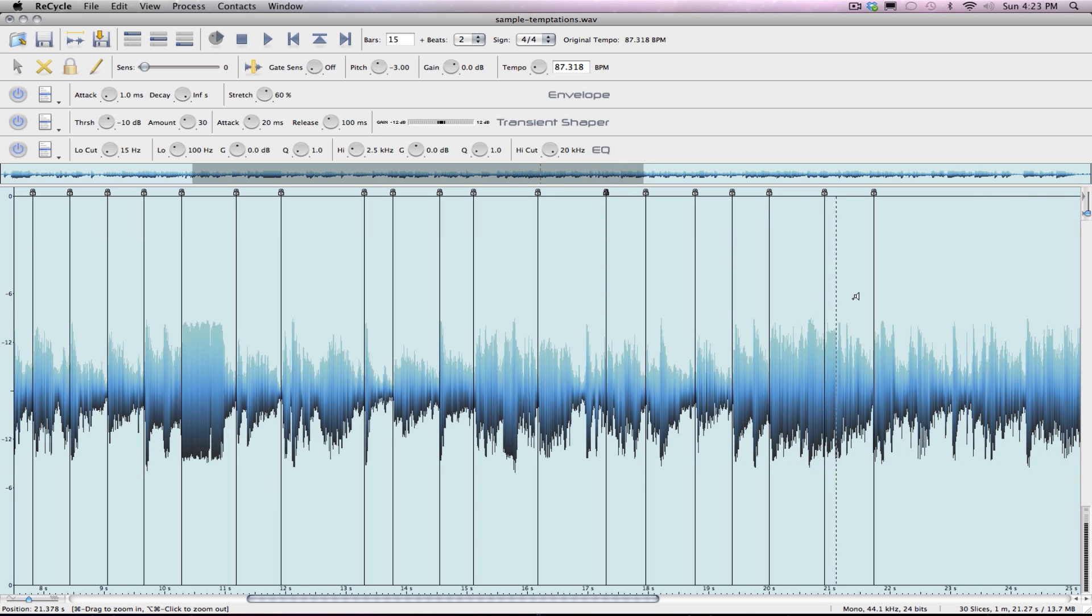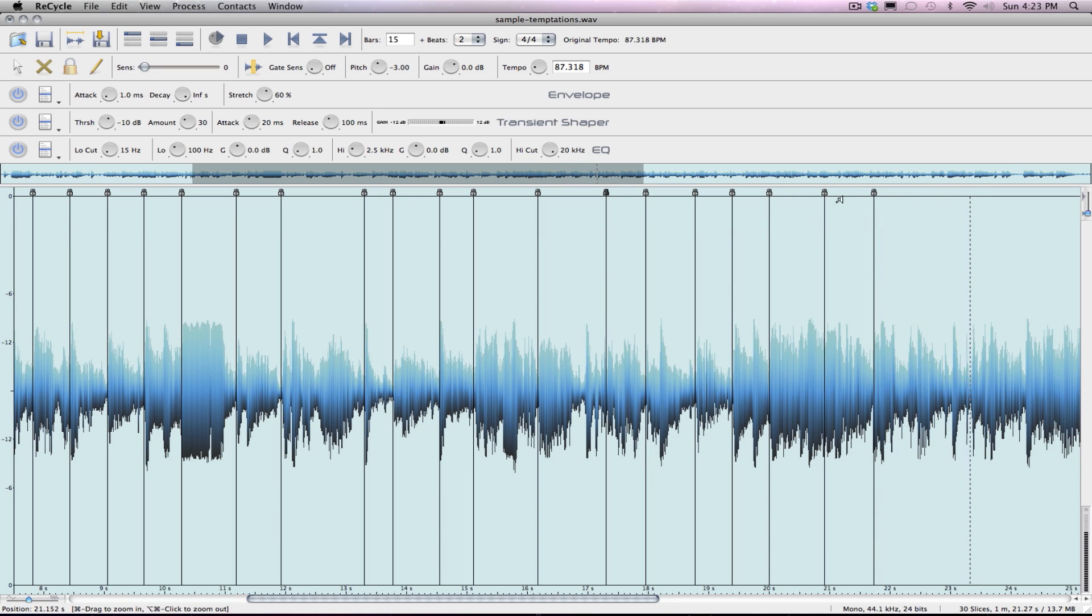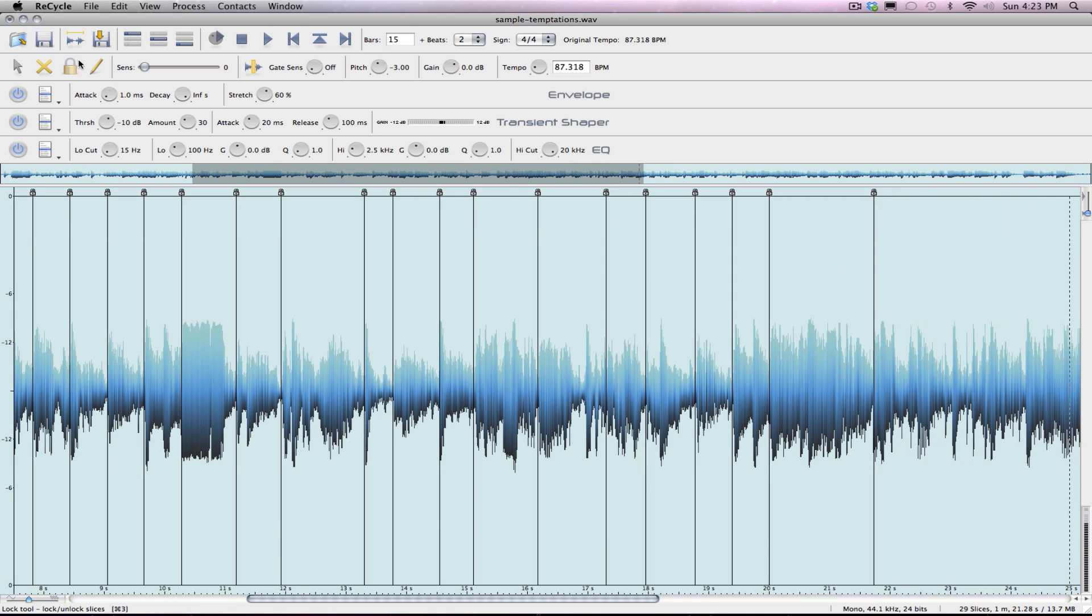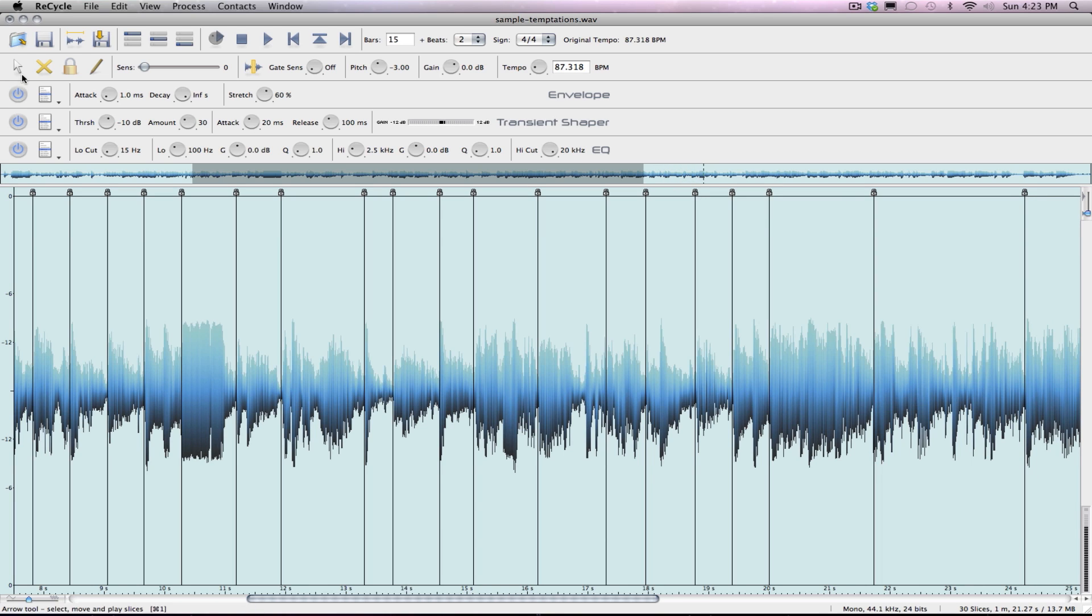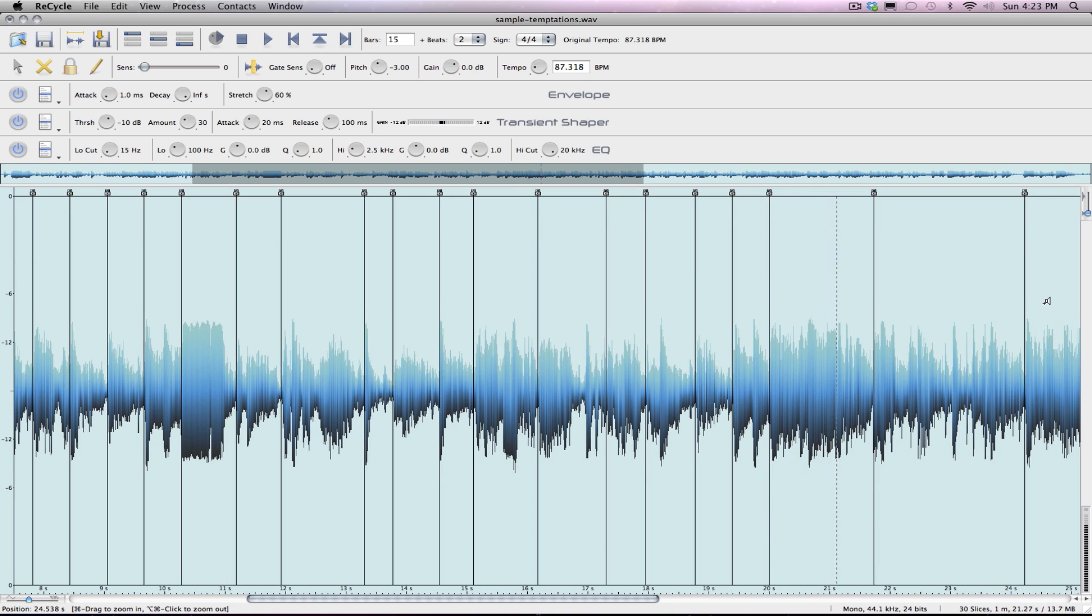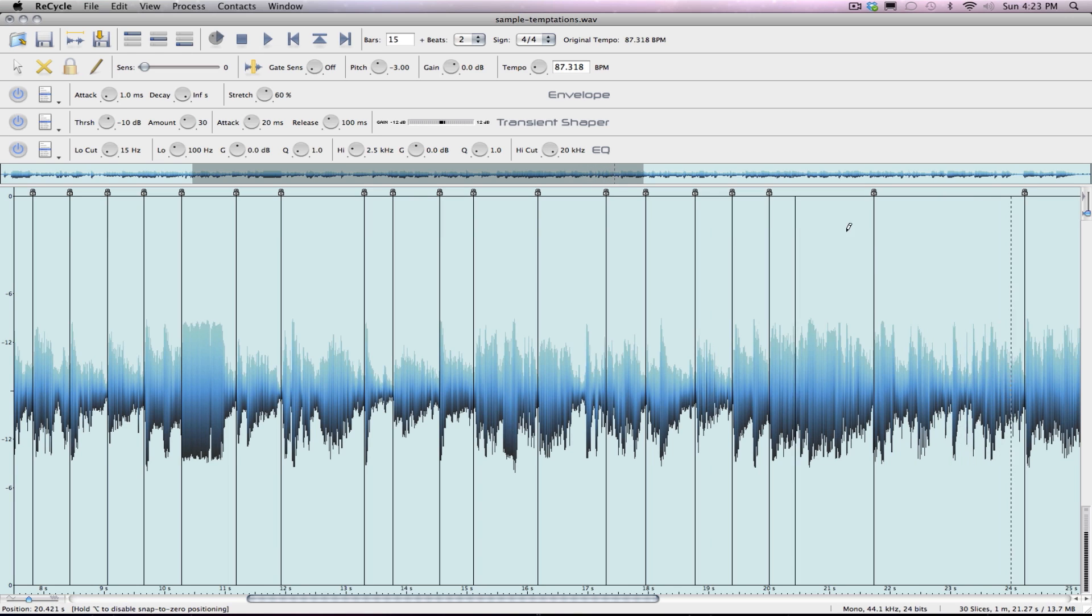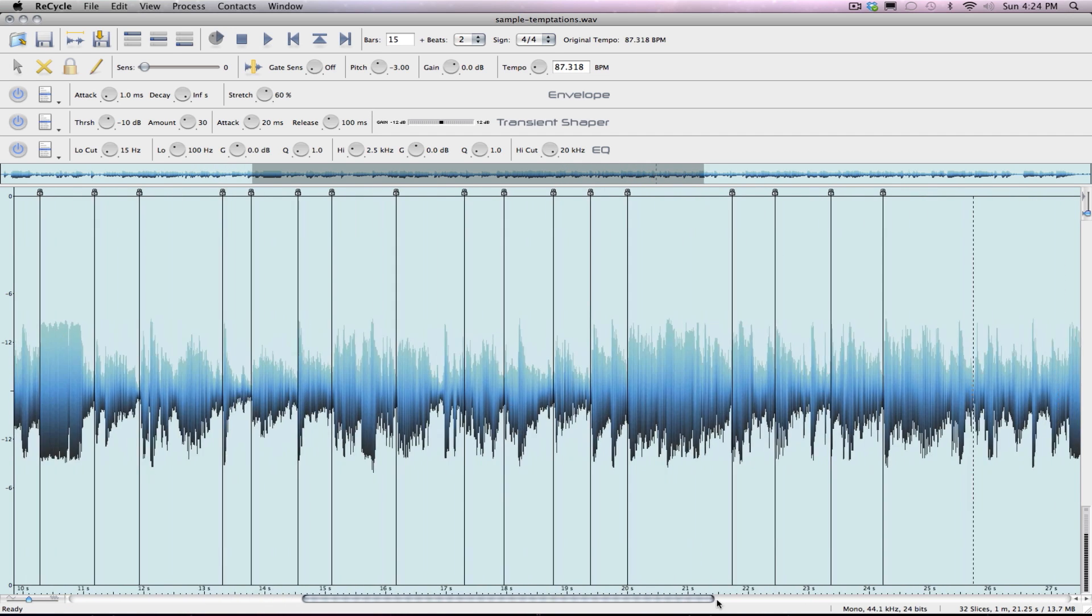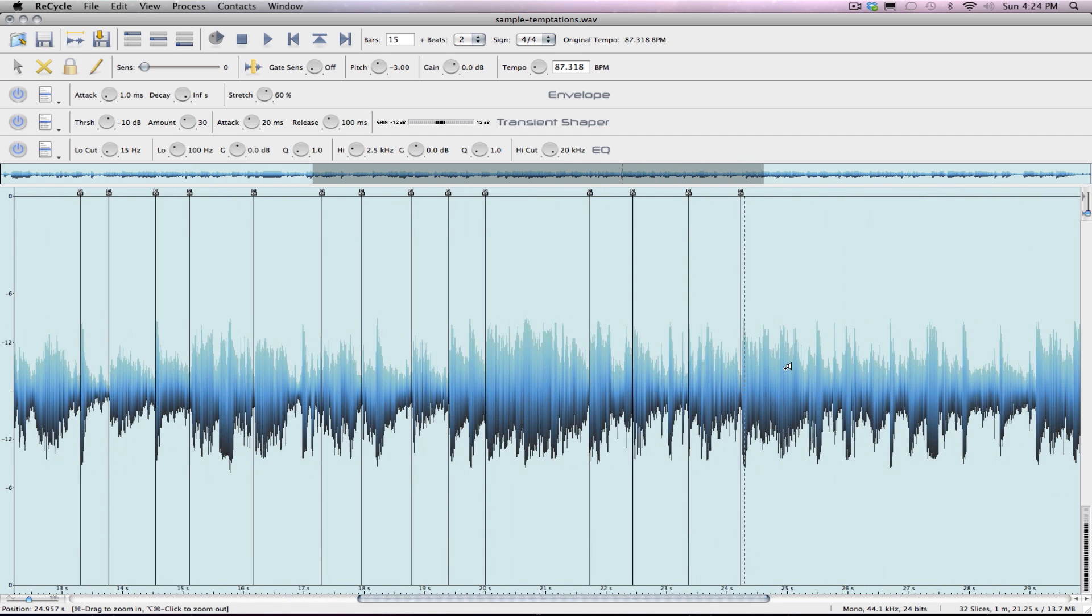I think I'm about done with this here. Maybe a couple more. See what else is in there. 32 slices, so should be wrapping this up here in just a second.